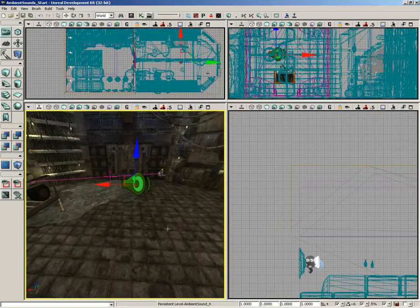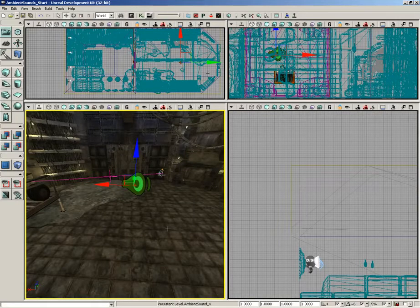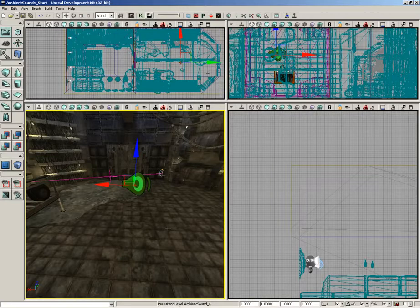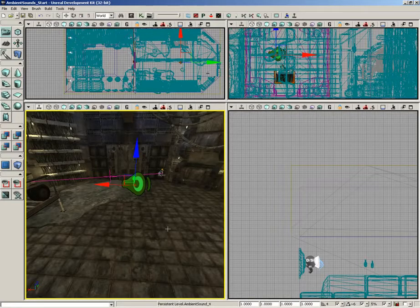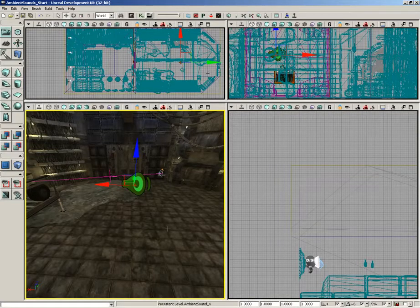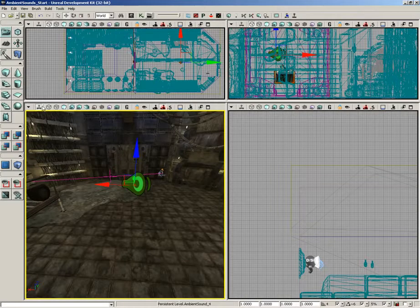Now, a quick note, earlier on when we were talking about the sound cue editor, I showed you the attenuation node, which allows you to attenuate your sound so that it gets fainter as you move away from it. Let me go ahead and switch that off.